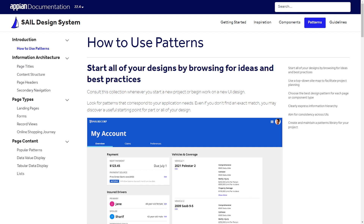Next, head to the patterns page. Here you can find the full expressions to copy into your interface and tips on how to adapt each pattern to your use case. You'll want to identify patterns that correspond to your application needs and select the best one.